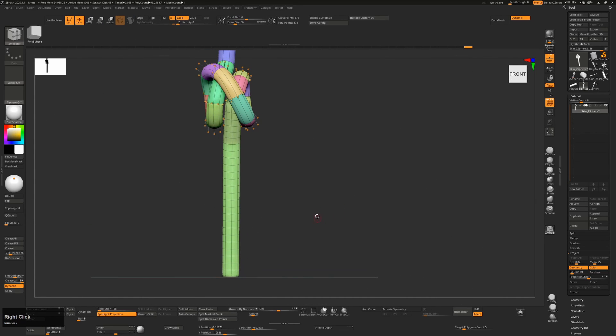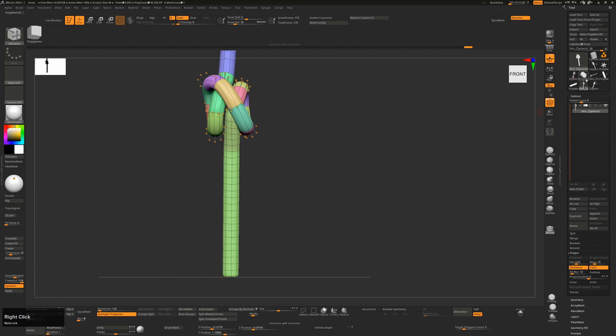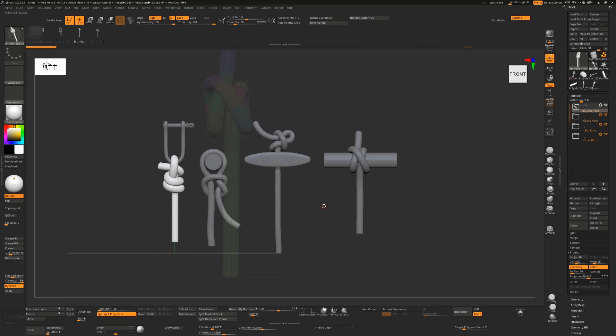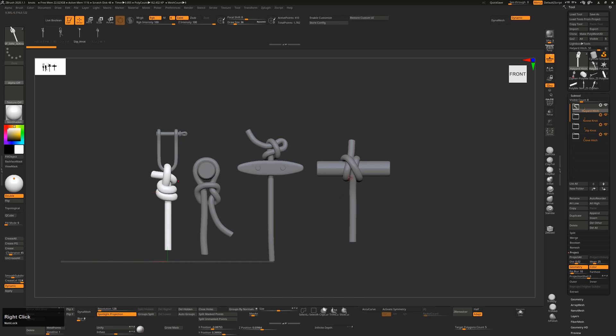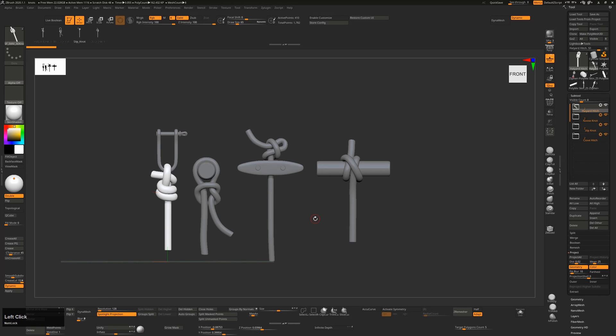So unwrap as normal, and tile your texture across that if you want. So as I said, in the Gumroad link in the description, you'll find a zip file, which contains four OBJs containing these knots, a ZPR file, which is the project file containing all of this, and then also an IMM brush.